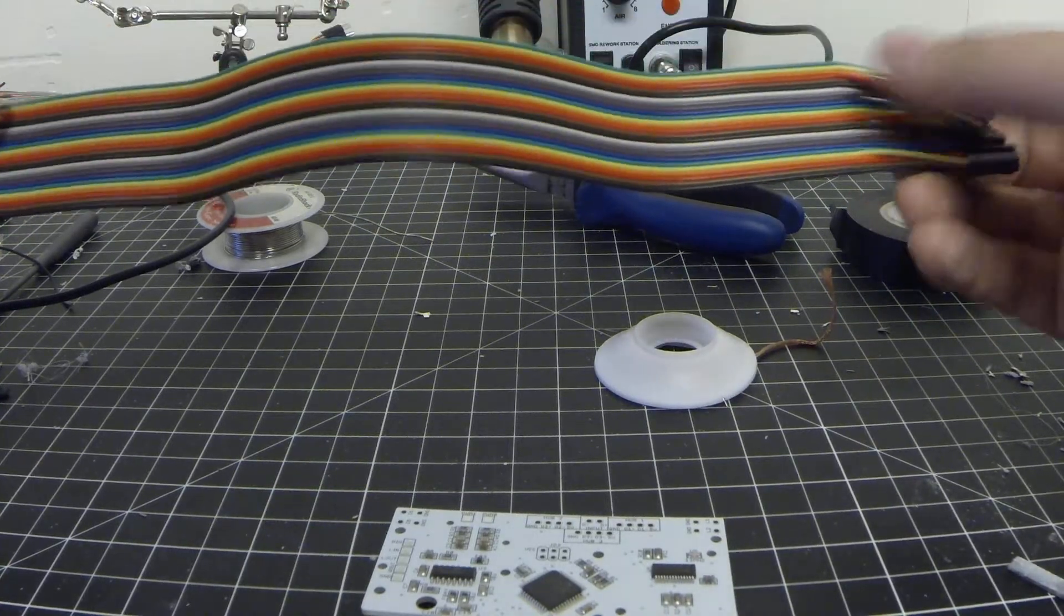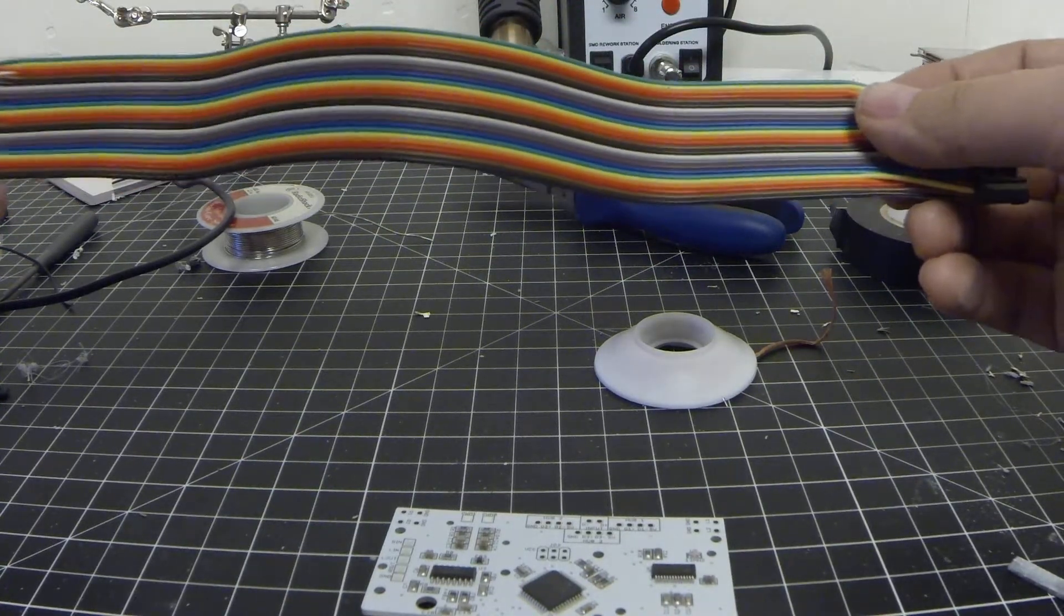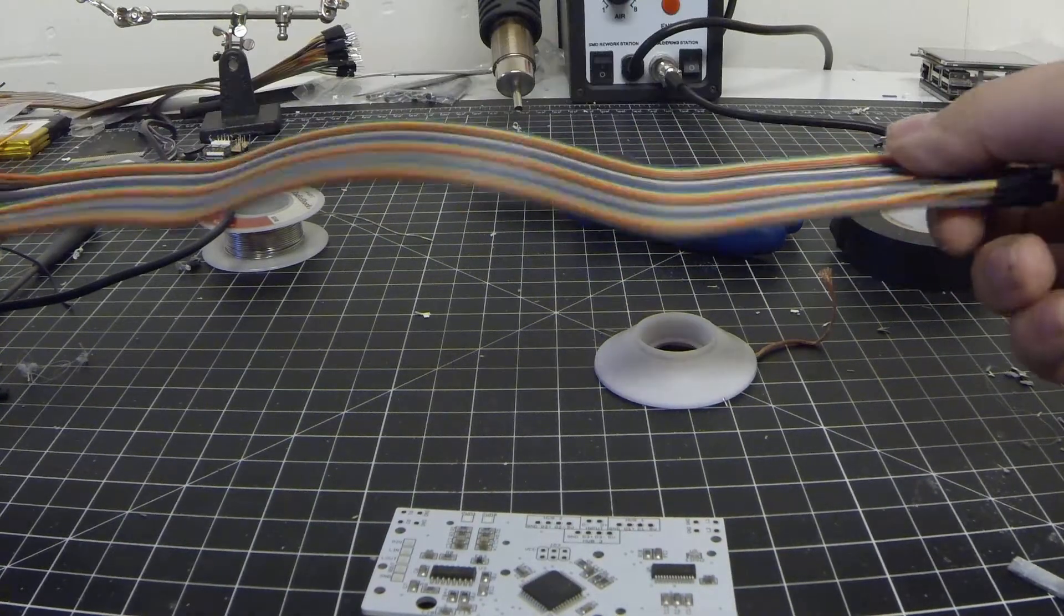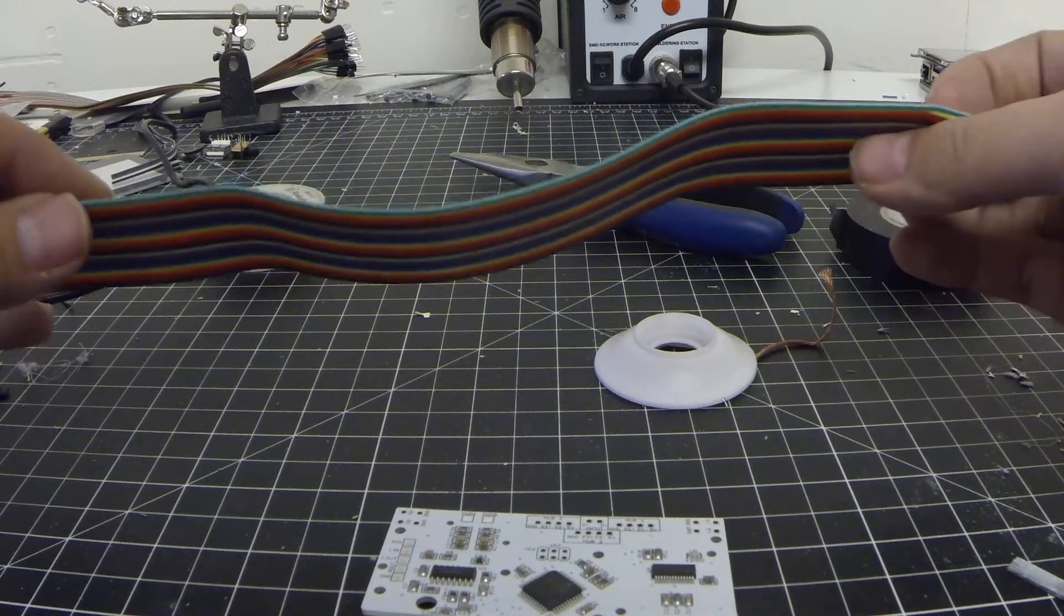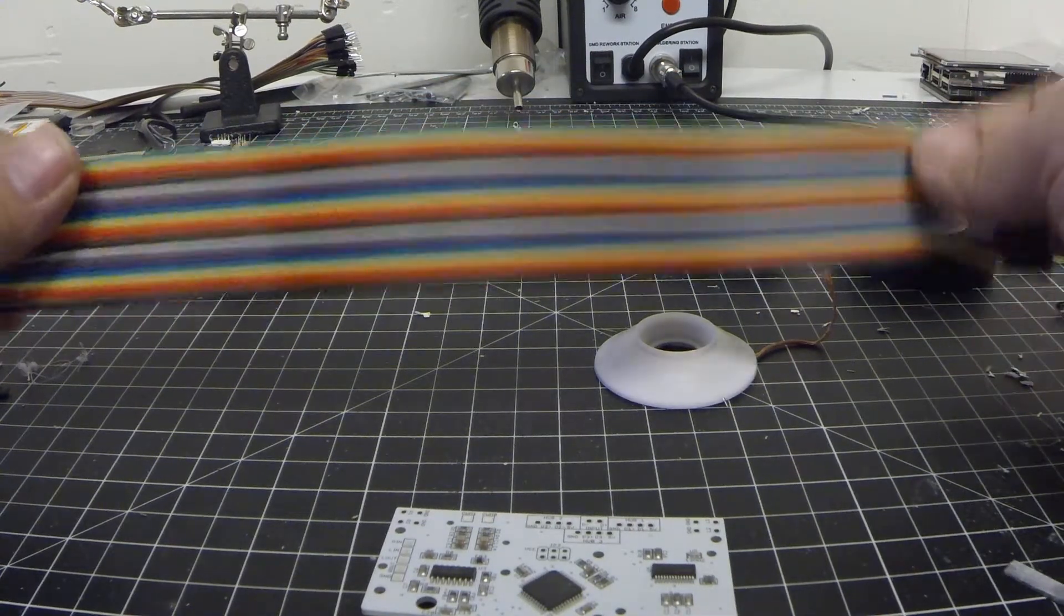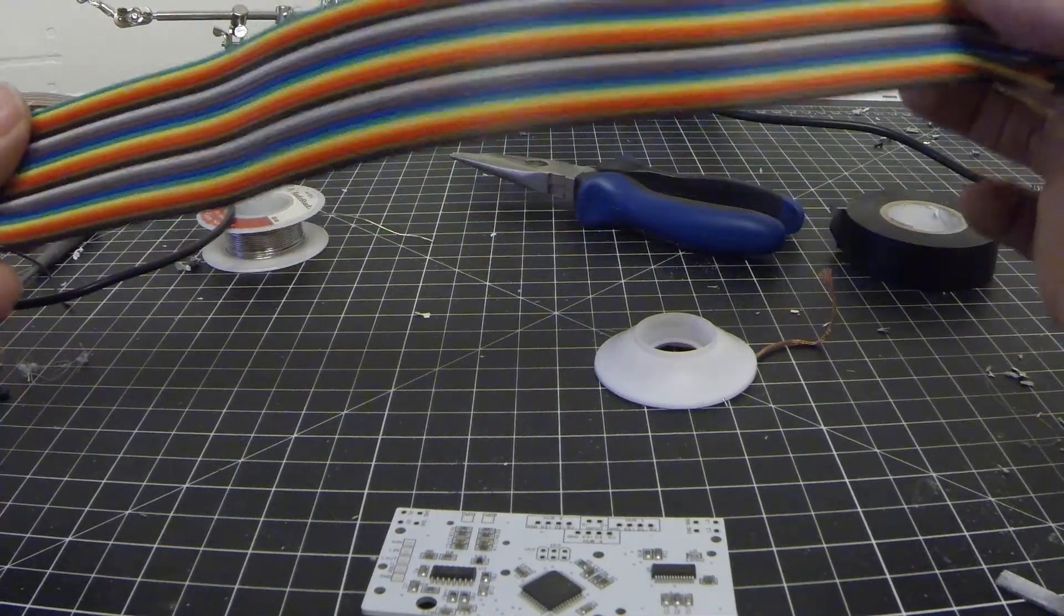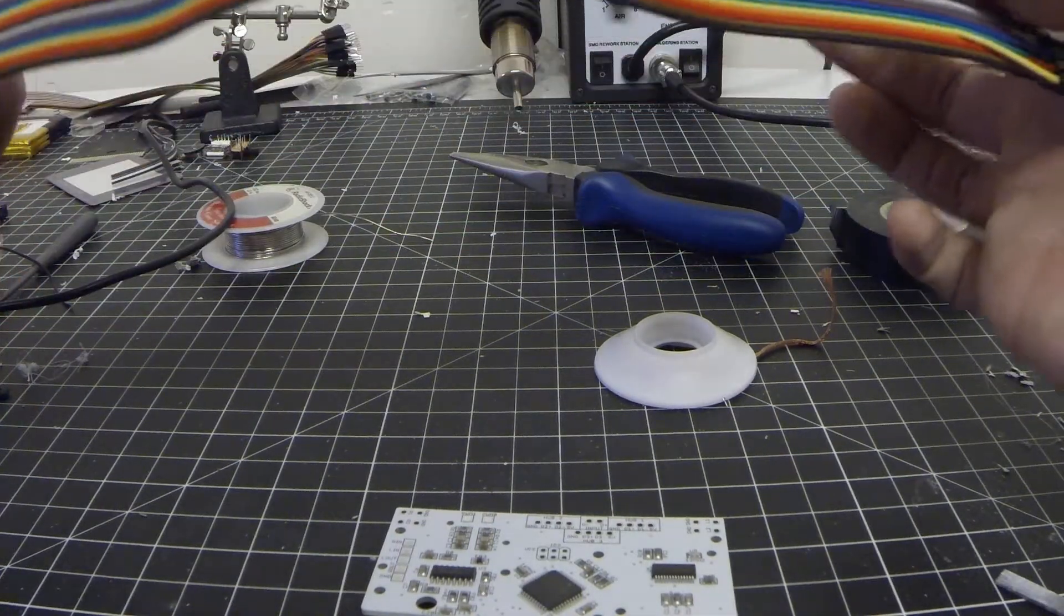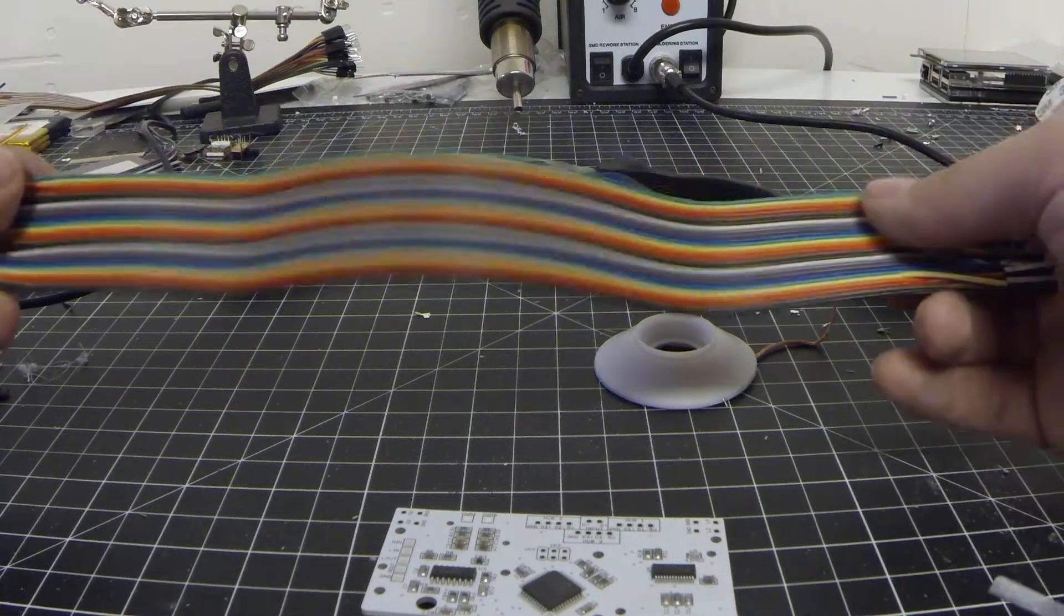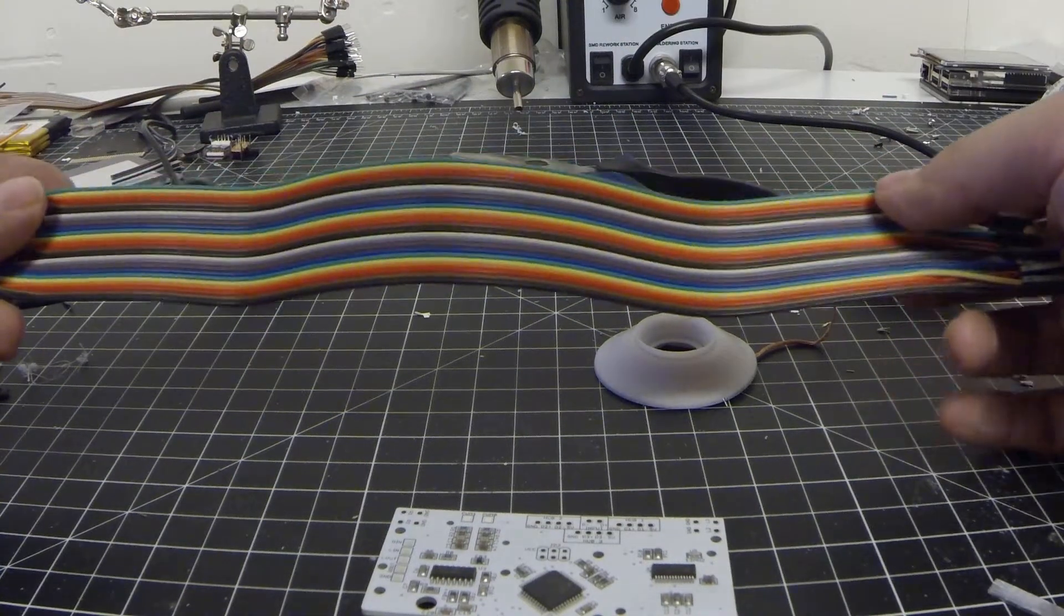It's stupid cheap, comes in a wide variety of colors, so I can easily identify what I'm wiring and what it's going to without any question.